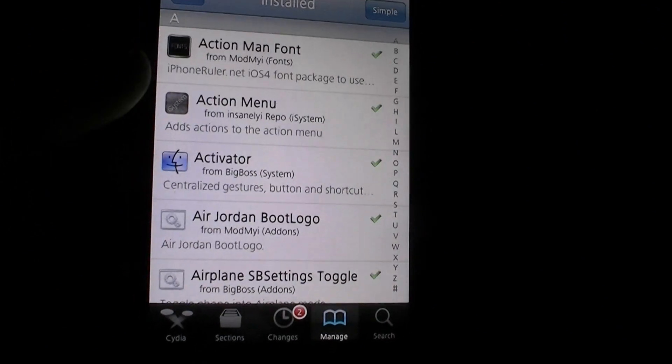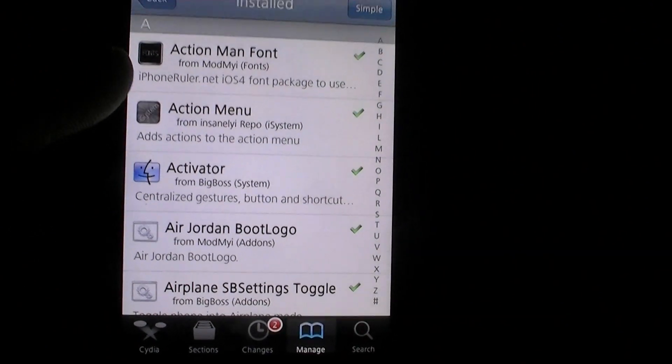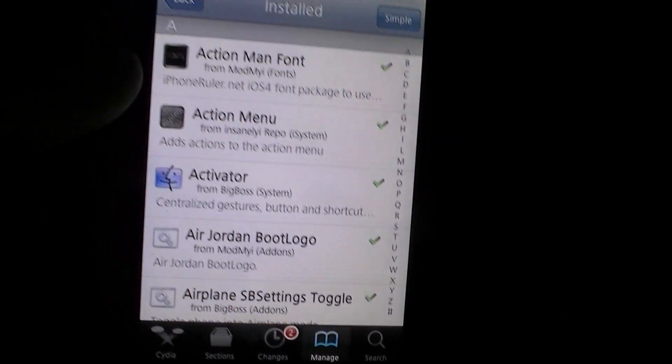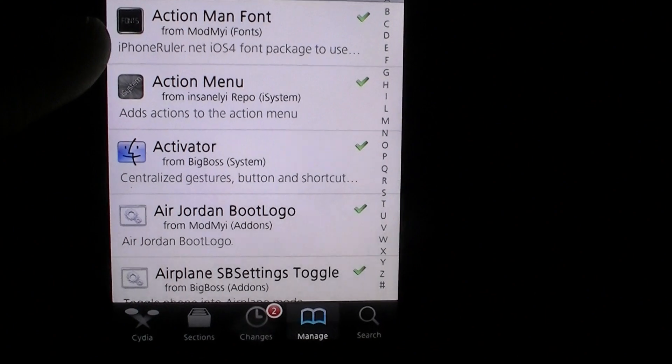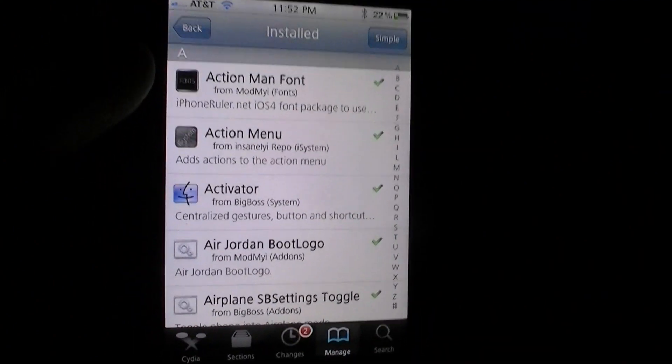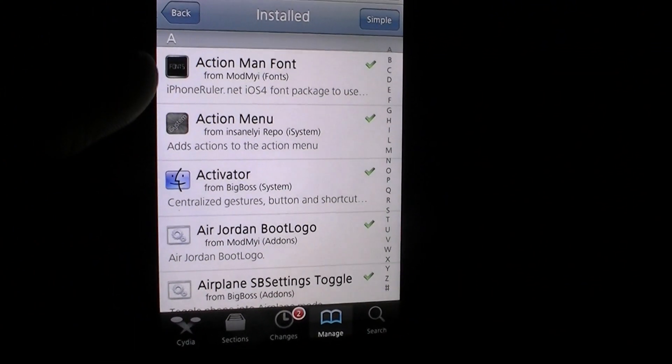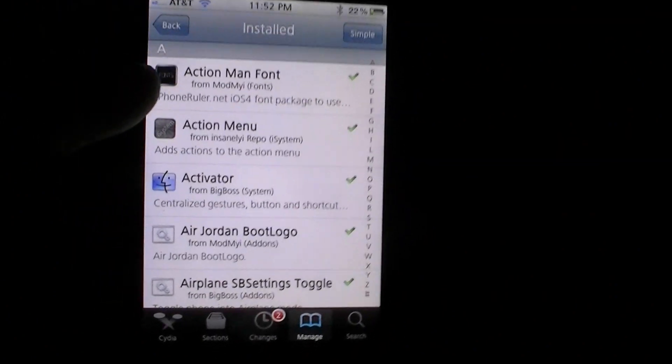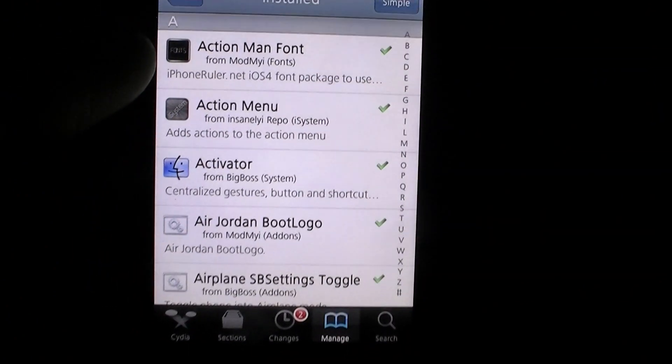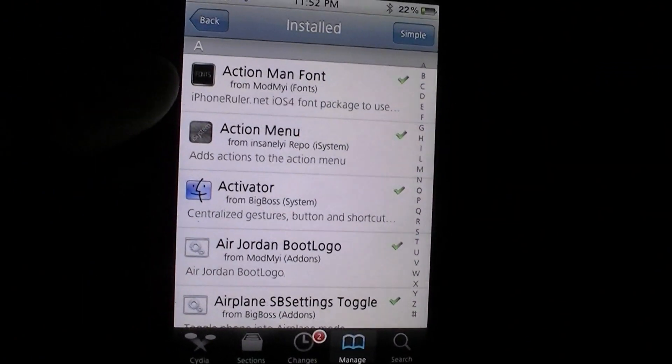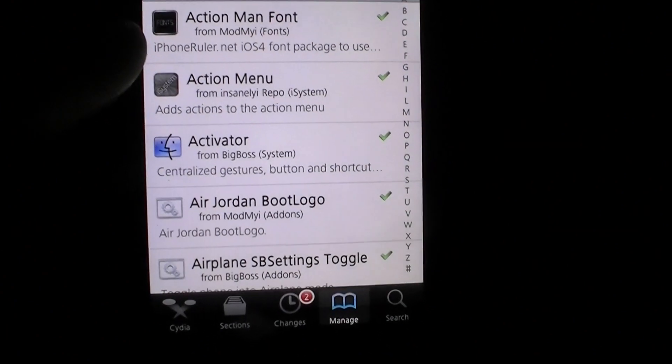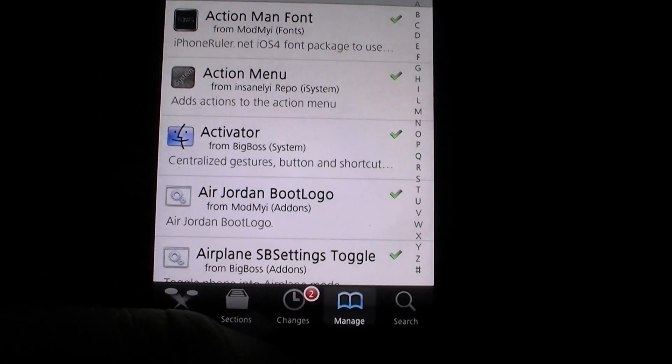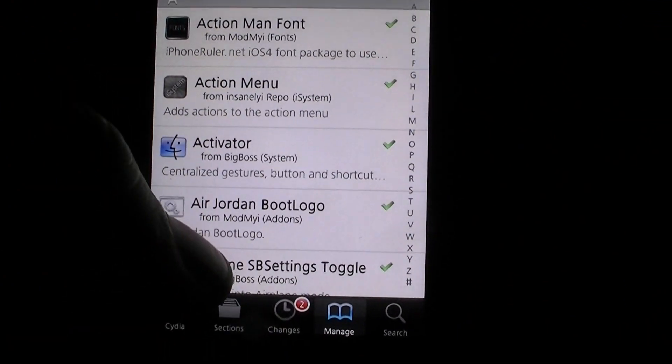I don't know how many that was, I think it might have been six or seven, but those are just a few apps that I really like. This is again Why We Jailbreak. Thank you for watching, please rate and subscribe. I'll be posting a lot more videos and please let me know what you guys think. Thanks.